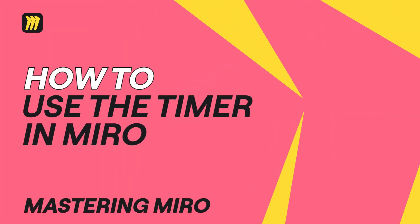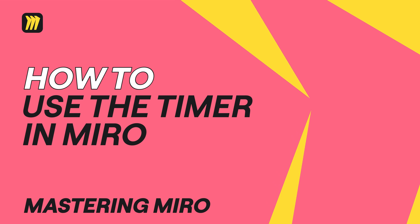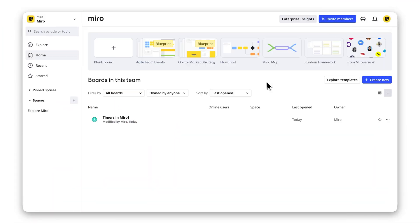Ever wish you could keep your sessions perfectly on time? With Miro's timer, you can track every minute and stay focused. Let me show you how.